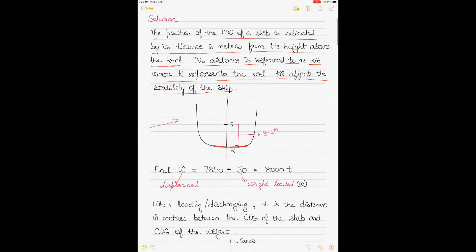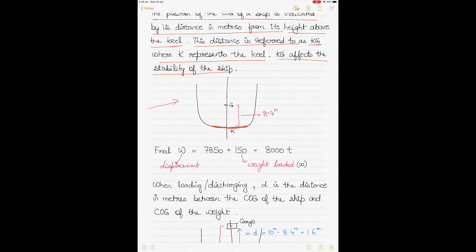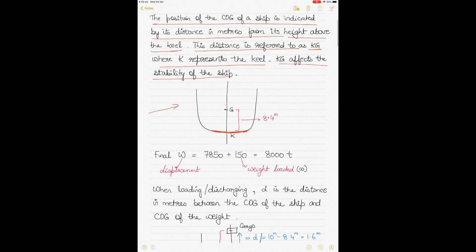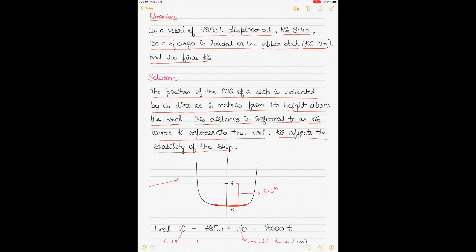The center of gravity shifts with the loading, discharging, or shifting of weight, because as the weight distributes the center of gravity shifts accordingly. KG represents the distance from the keel to the center of gravity of the ship. KG of the cargo represents the distance from the keel to the center of gravity of the cargo.